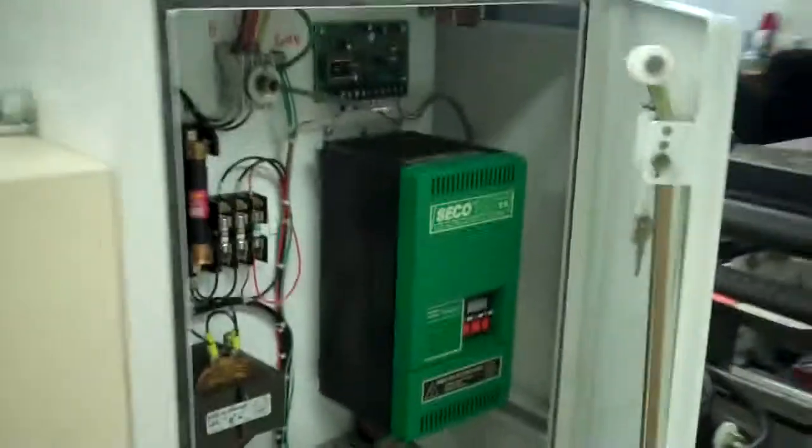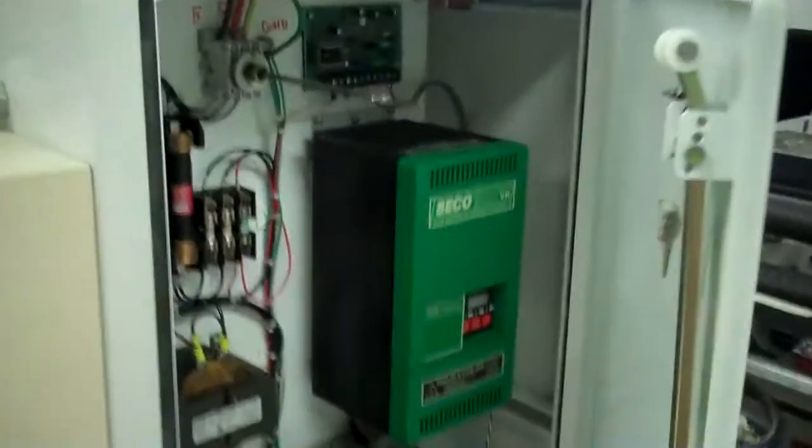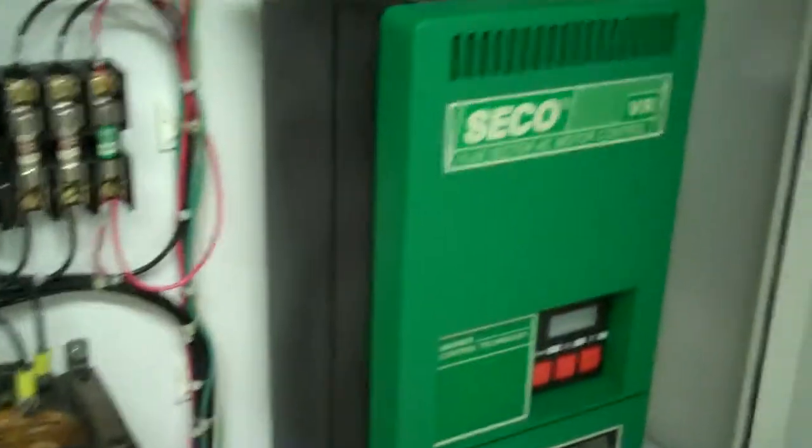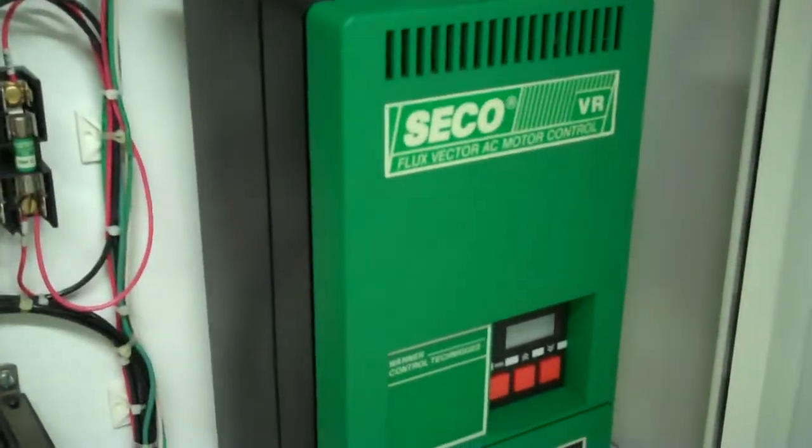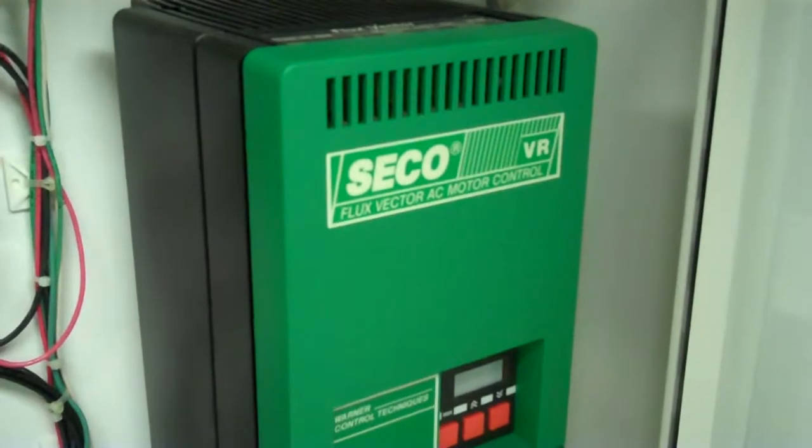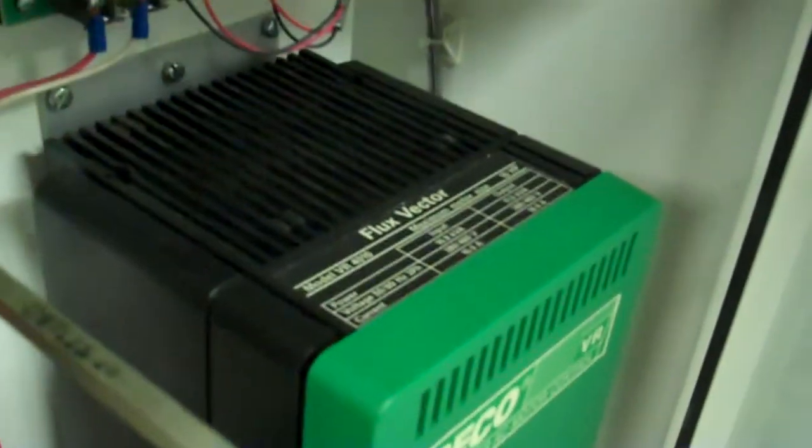Here's the control system. We have three portions of it. Here we have the drive for the main motor, a Secco flux vector AC motor control, Model VR400.